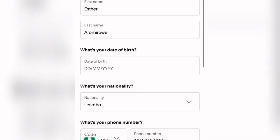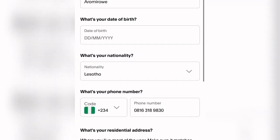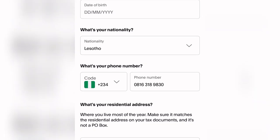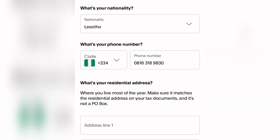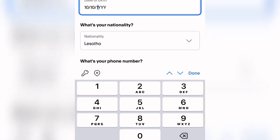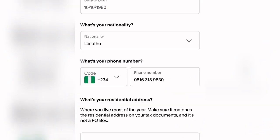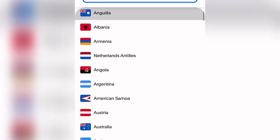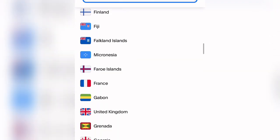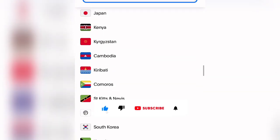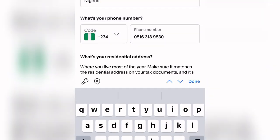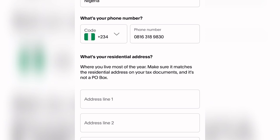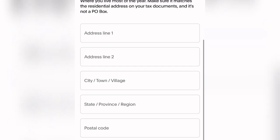On the next interface, it says 'Fill us in on the basics.' Your name will already be there. Enter your date of birth — for example, 10/10/1980. The nationality will show as Lesotho. Come down and search for Nigeria as your nationality — this does not actually matter. Once that is done, your mobile number will already be showing.